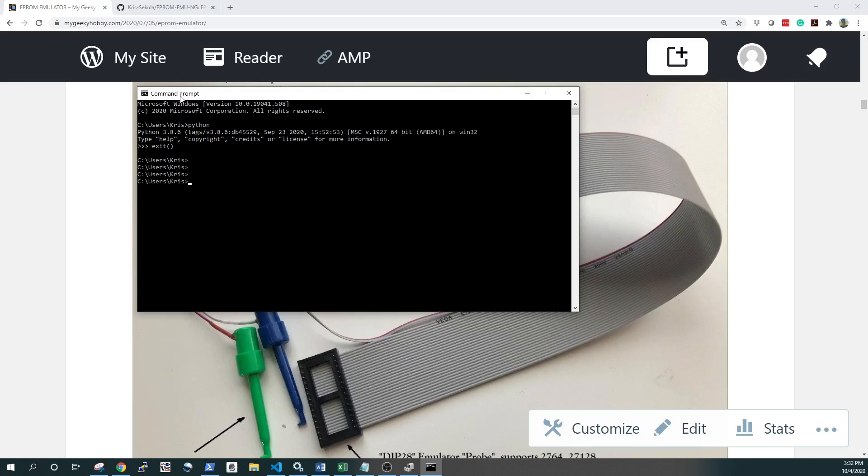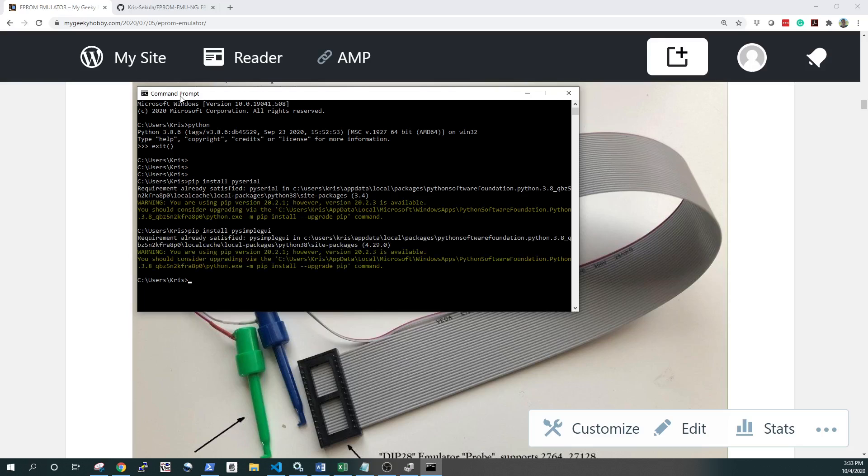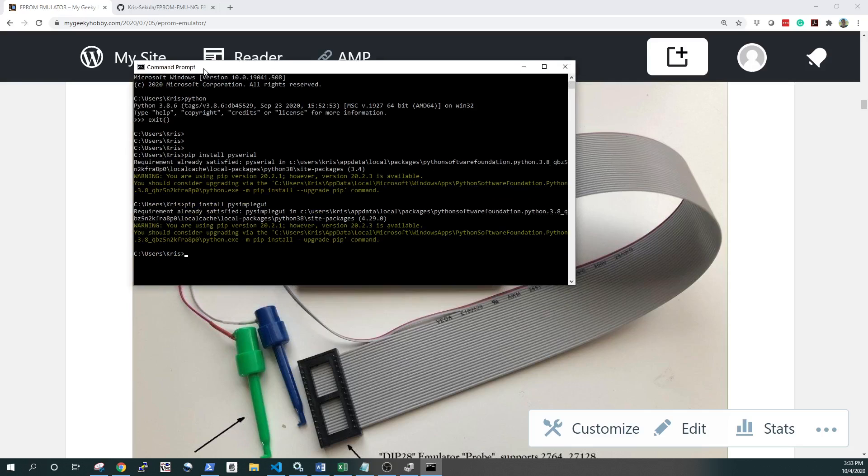On top of that, you need two libraries. Libraries in Python, easiest way to install is to use pip. So pip install py-serial. This is to give Python ability to communicate over the serial port. In my case, this is already installed, so there's nothing to do. And the other library you need is py-simple-gui. That allows you to create a small Windows-like applications using Python. Again, in my computer, it's already installed. So with that, we're sort of ready to go.